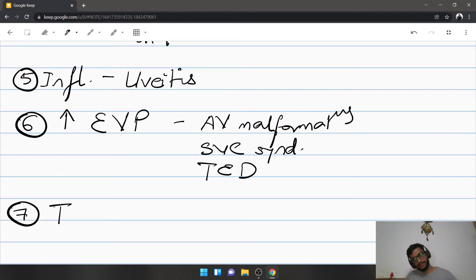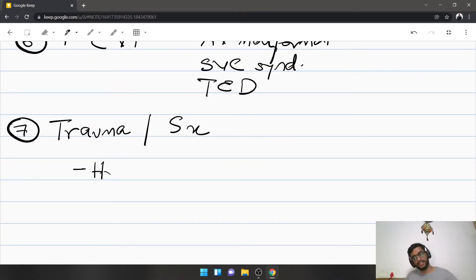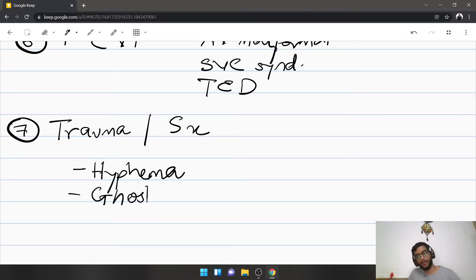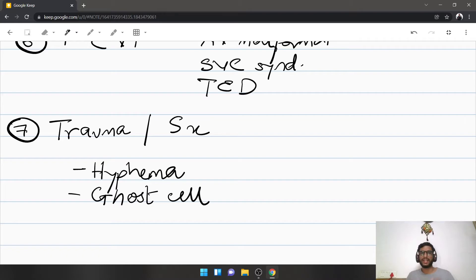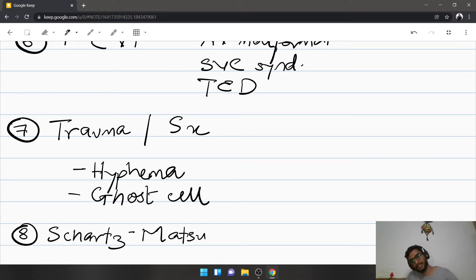The seventh cause of open angle glaucoma is trauma, either spontaneous or surgical. Trauma means hyphema — blood in the anterior chamber. Blood is not normally present there and doesn't clear easily; the blood cells block the exit. It could also be ghost cell glaucoma — degenerated RBCs that remain inside the hyphema slowly degenerate over time and these ghost cells block the angle.